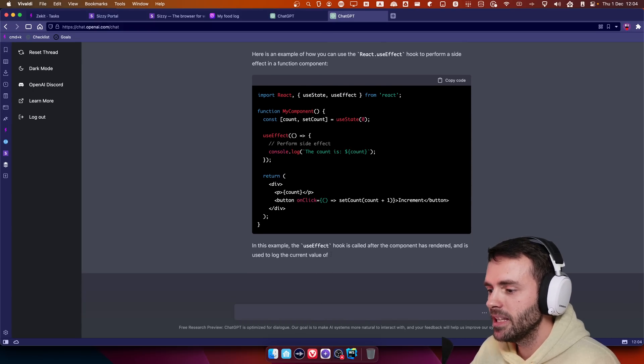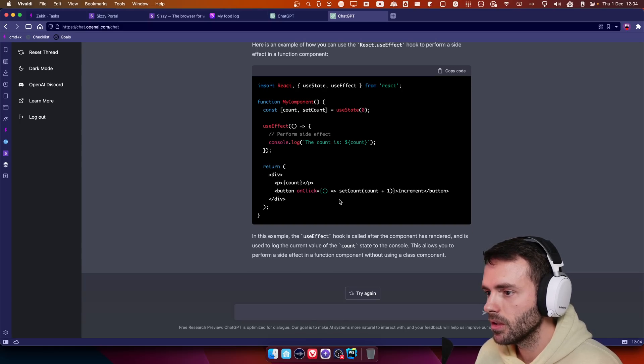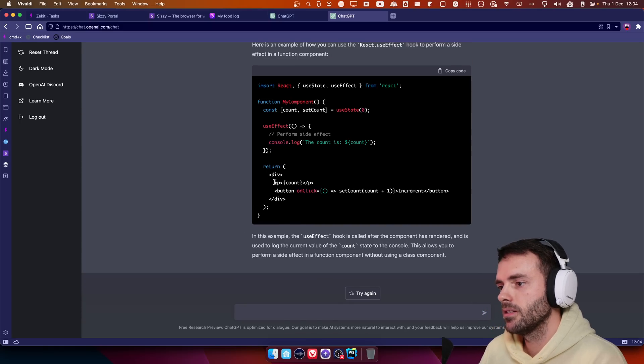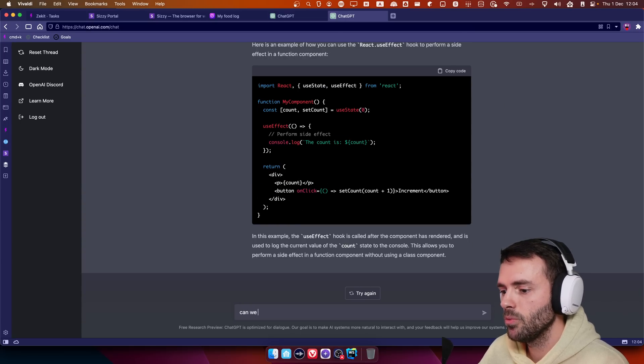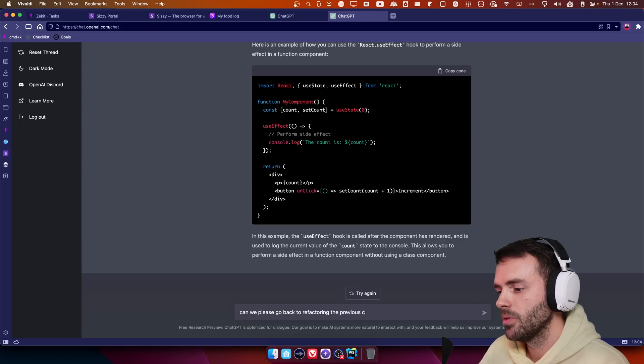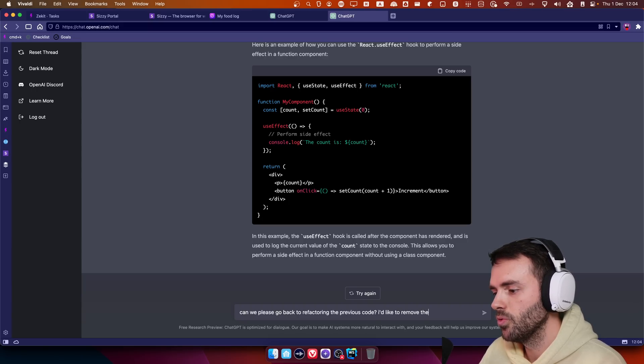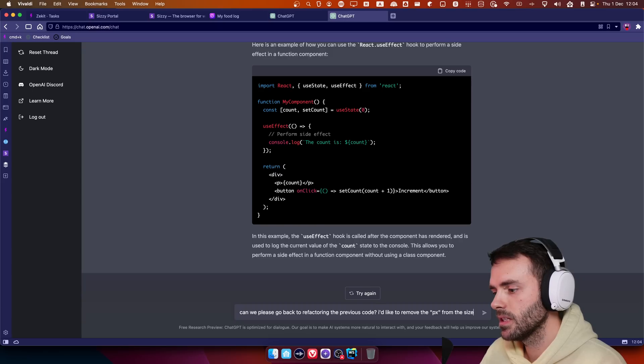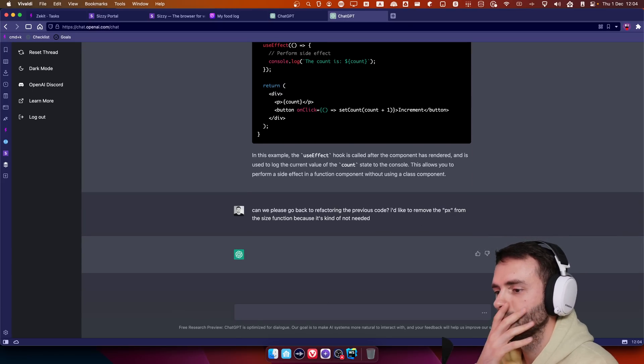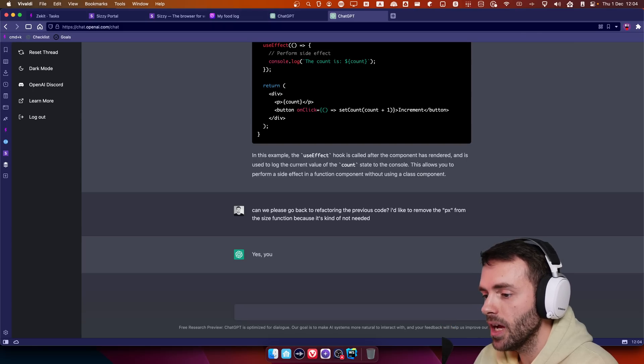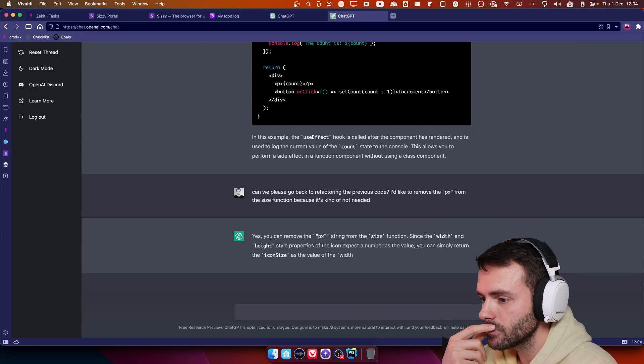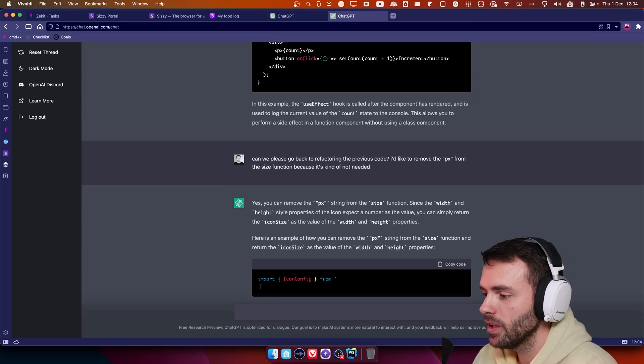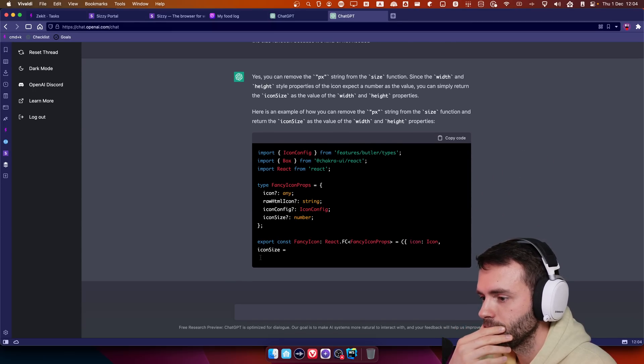Like, but there's a bug. Well, I think it will, okay. Okay. No, no, I just, I should have continued refactoring the code. Can we please go back to refactoring the previous code? I'd like to remove the PX from the size function, because it's kind of not needed. Will it go back and do that? Yes, you can remove the PX. But can you do it for me? Don't give me an example. Oh, okay. I think it's going to type the entire thing.